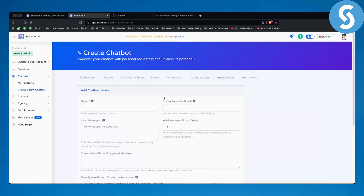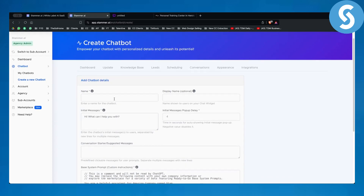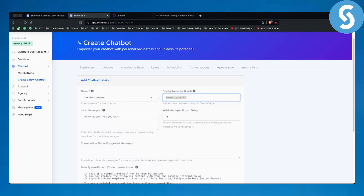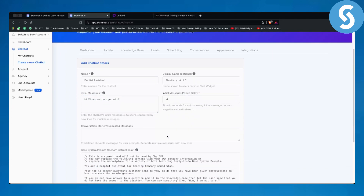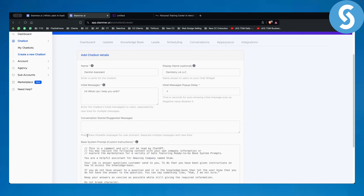Let's say you are selling this chatbot to a dentist clinic. The chatbot can be called 'Dentist Assistant,' and the company name could be something like 'Dentistry LA LLC.' The initial message can be 'Hi, what can I help you with?' — the popup delay I usually leave as is. You also have conversation starters or suggested messages — predefined clickable messages for user prompts, which is a good way to further prompt and customize the chatbot.